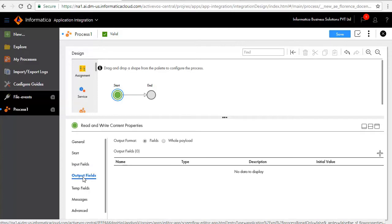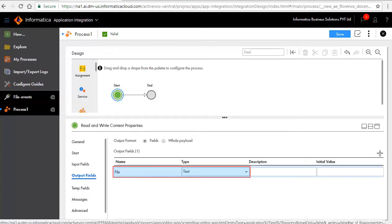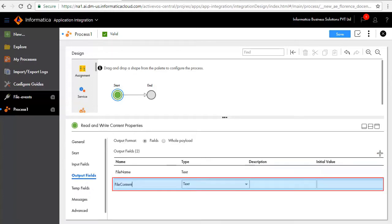In the output fields tab, click the add icon to add an output field named file name. Similarly we have entered another output field named file content.